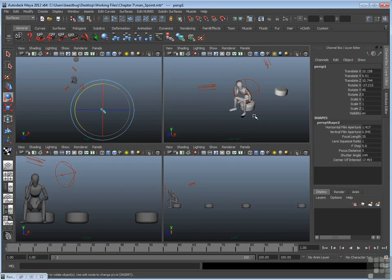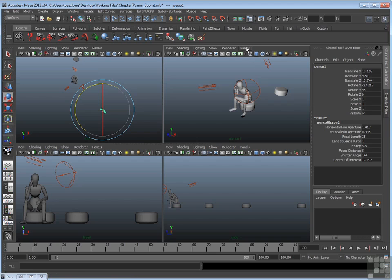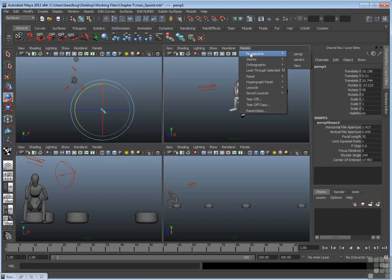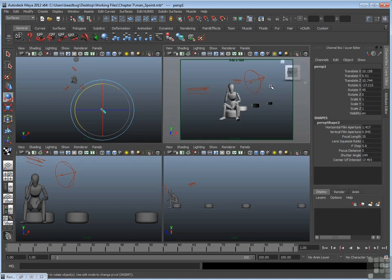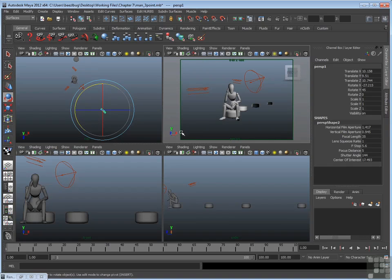The nice thing behind more than one camera is you can use them for different tasks. For instance, I can go back to my regular Persp camera and leave this as a rendering camera. In other words, I'll set it up where I want it and then not touch it. In fact, the Persp camera right now has a resolution gate turned on, which is a good indicator that I want to render that.